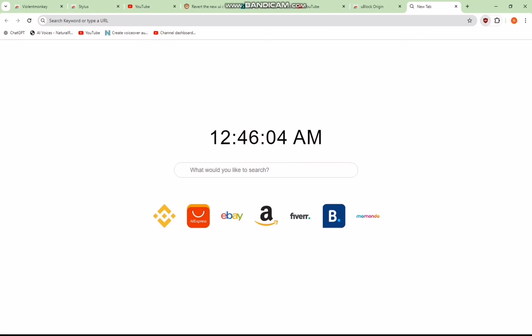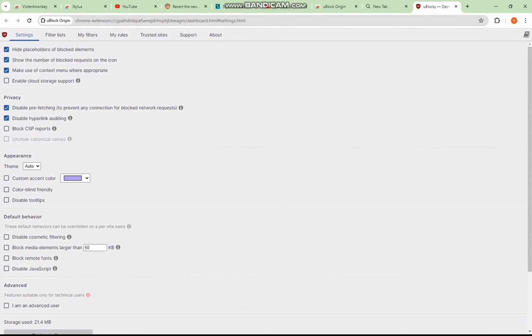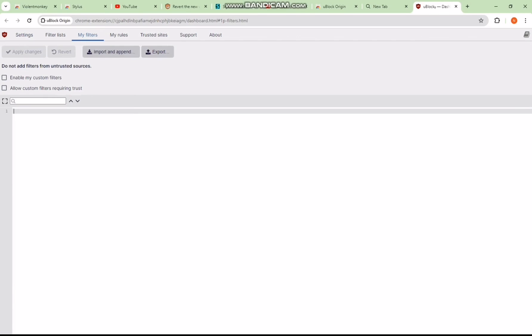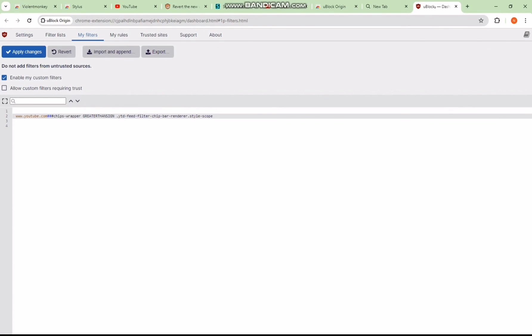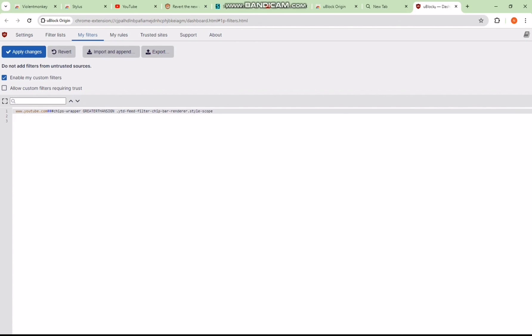Now, go to your browser extensions and locate uBlockOrigin, the extension we've just added. Find the settings icon then navigate to My Filters. Select the first line and paste in the instructions from step 6 in the video description. Apply the changes and those annoying bars or elements should disappear when you switch to full screen.